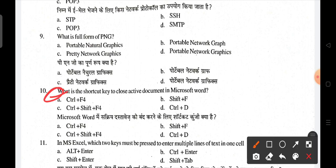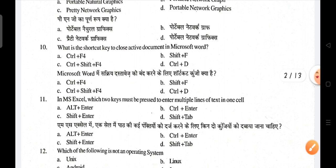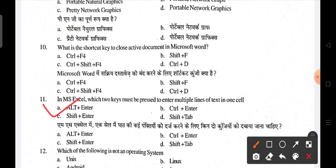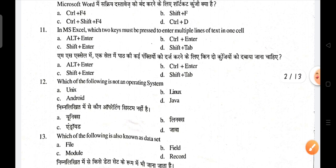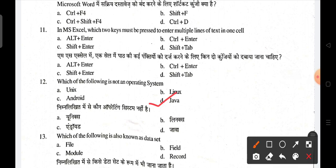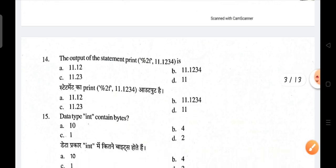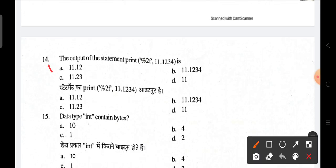In MS Excel, which two keys must be pressed to enter multiple lines of text in one cell? That is the correct answer. Which of the following is not an operating system? Java is not an operating system. Which of the following is also known as a data set? A file is also known as a data set.